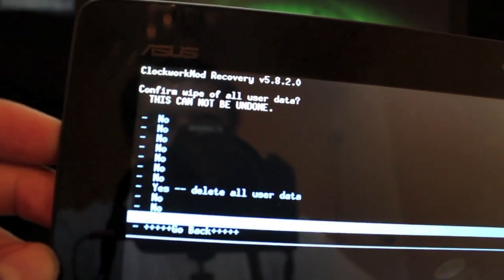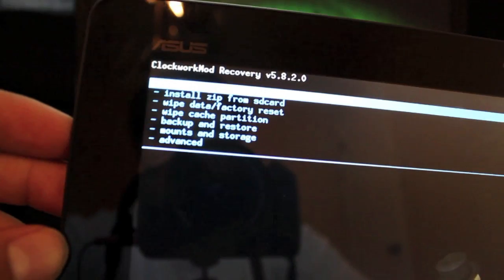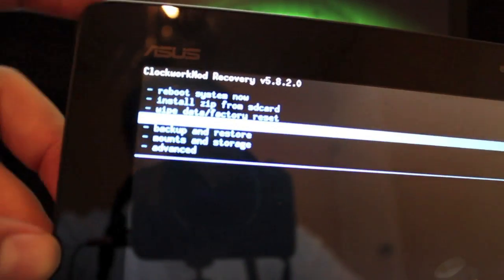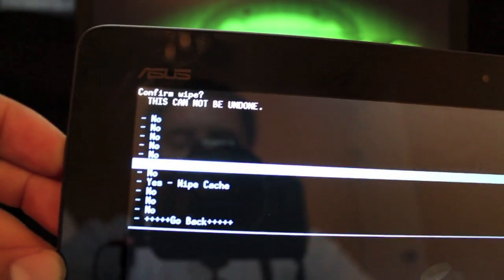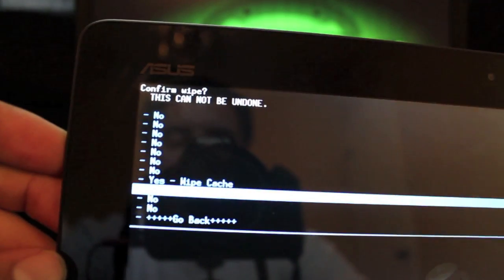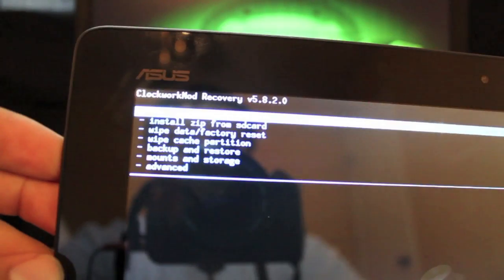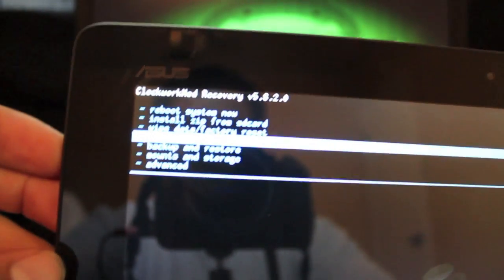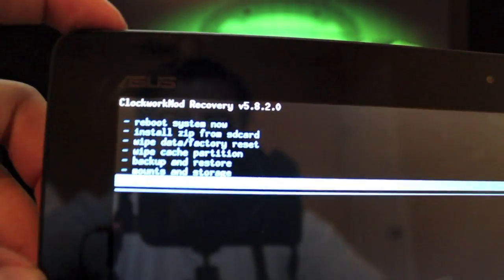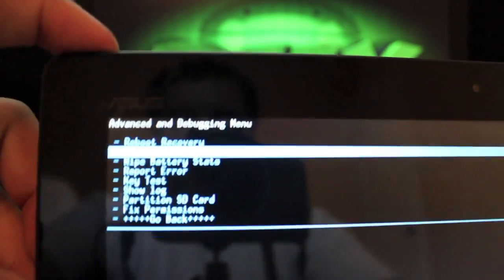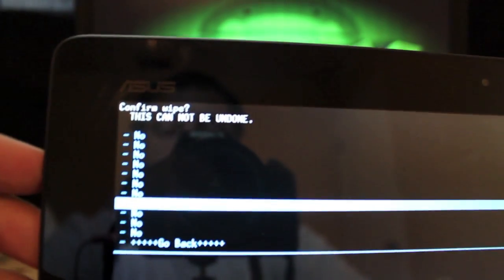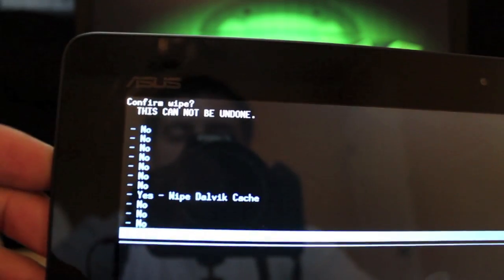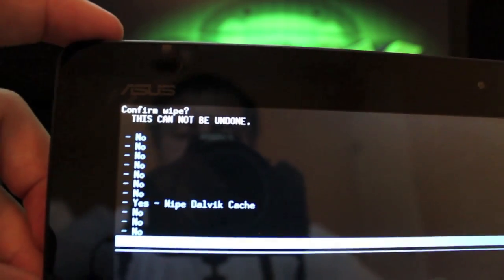I'm going to go back because I already have it installed. And wipe cache partition, select yes, wipe cache. I'm going to go back, and then you're going to go down to Advanced and wipe Dalvik cache. Go down to yes, wipe Dalvik cache.